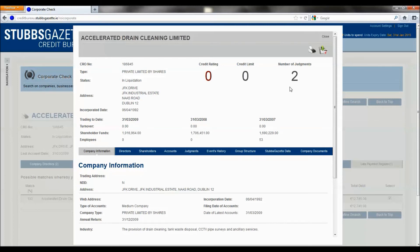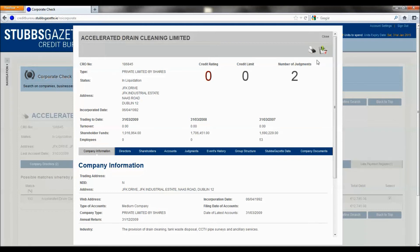The credit rating in this instance is zero because the company is in liquidation. You can also print the full comprehensive credit report or save it as a PDF to your desktop.